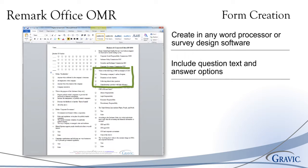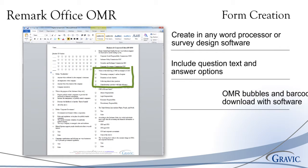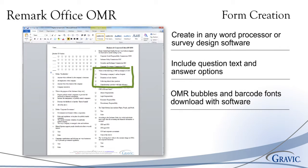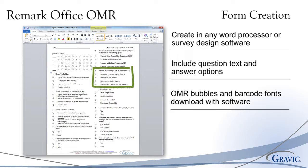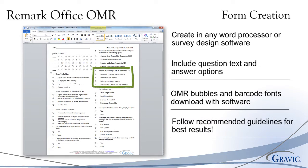This allows users to fully customize their forms and even include question text and answer options on the same page. The OMR bubbles and barcode fonts used to create these forms are downloaded with Remark Office OMR automatically. They are accessible just like any other font. It is important to always follow our recommended guidelines for best results and remember to test forms prior to distribution.